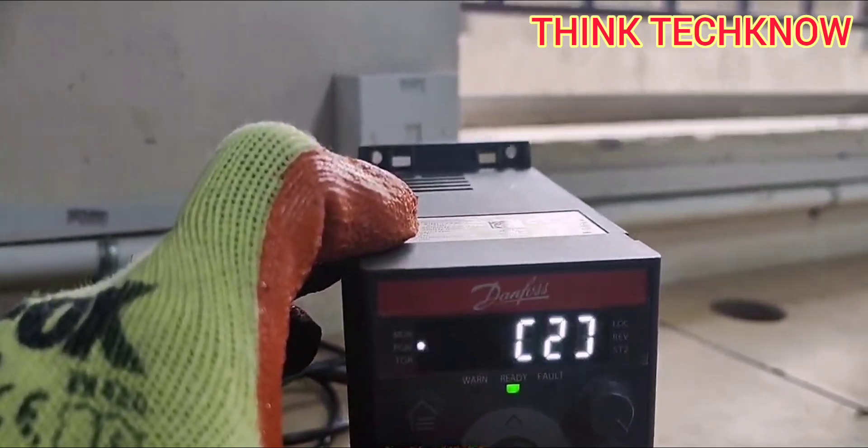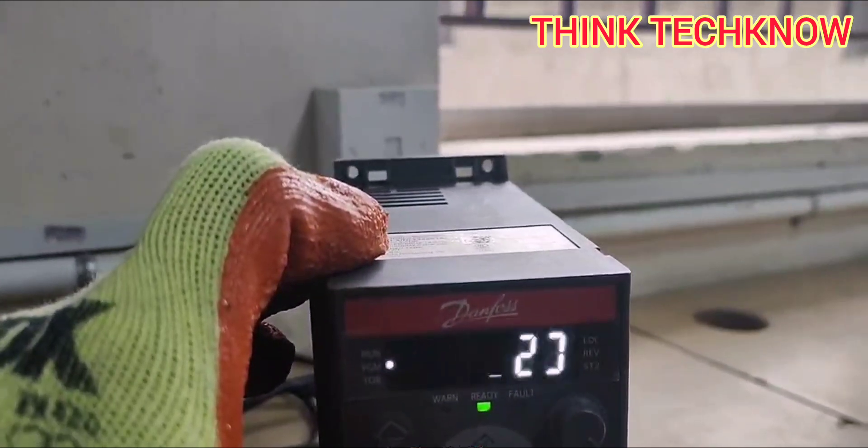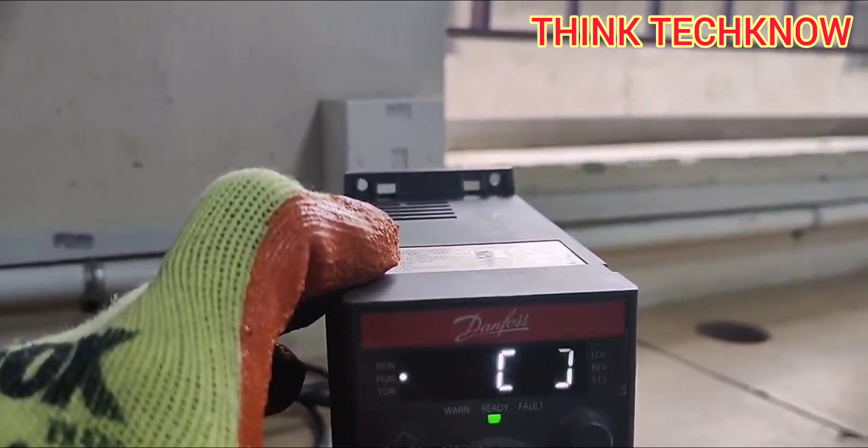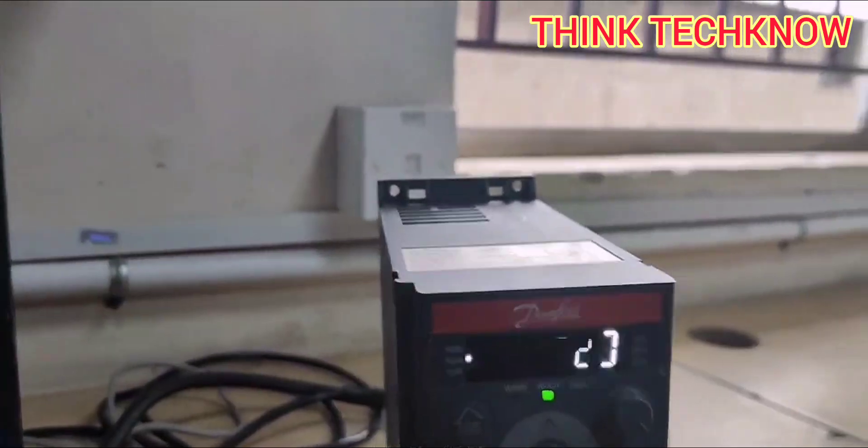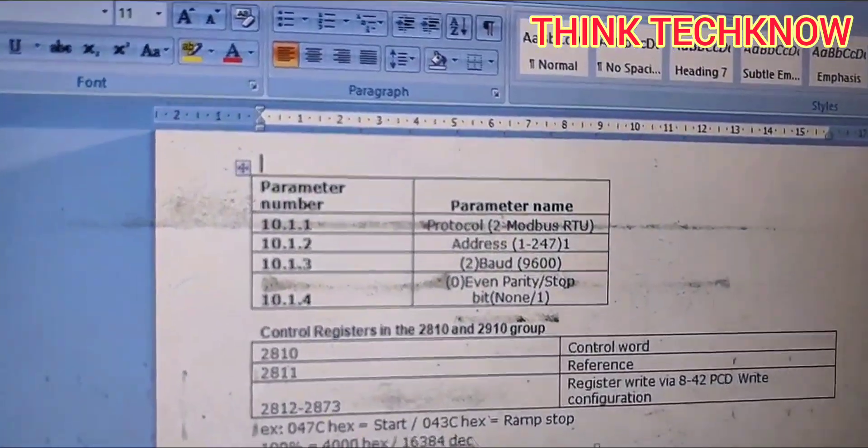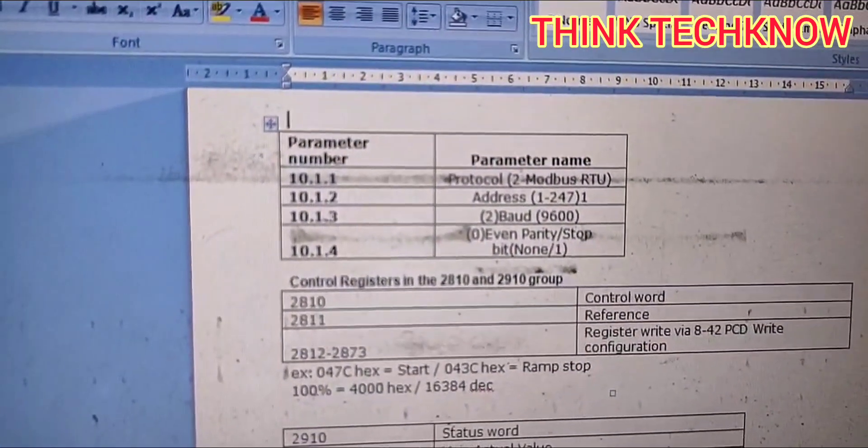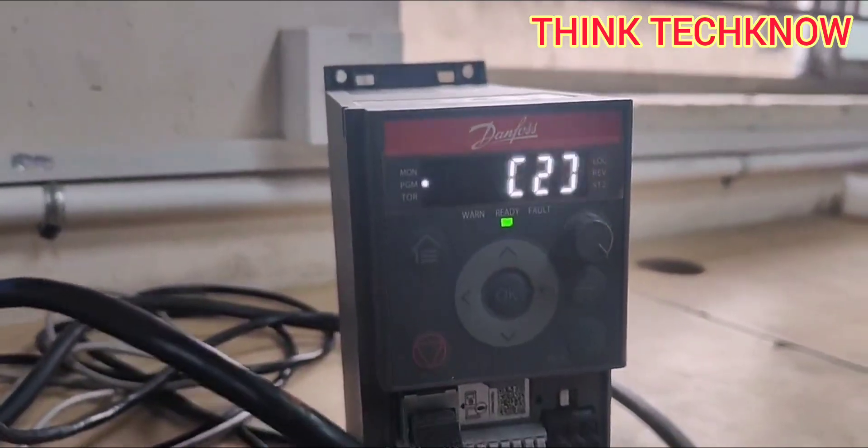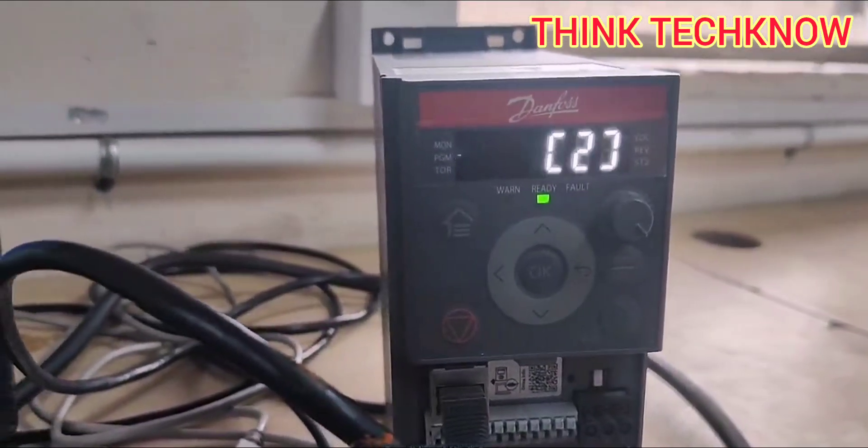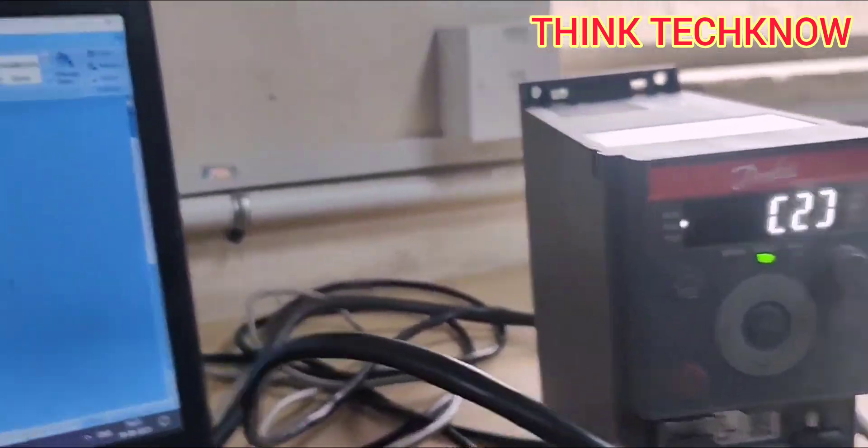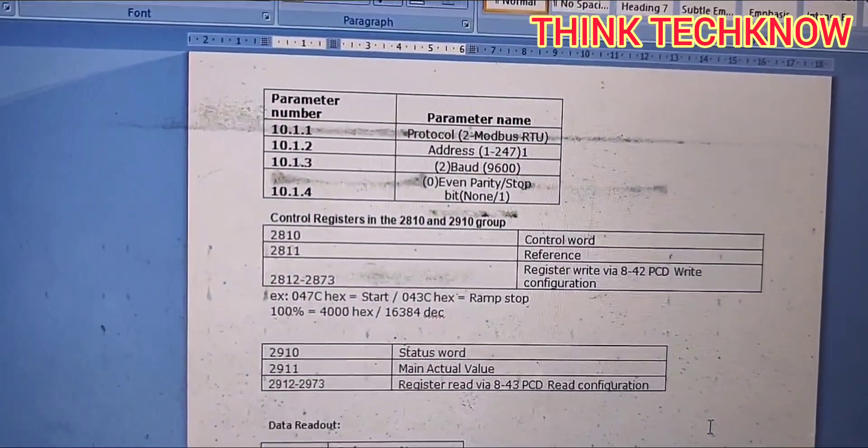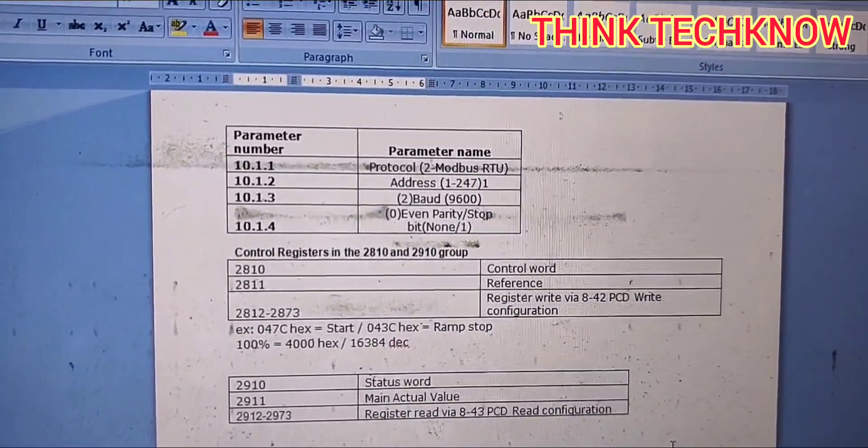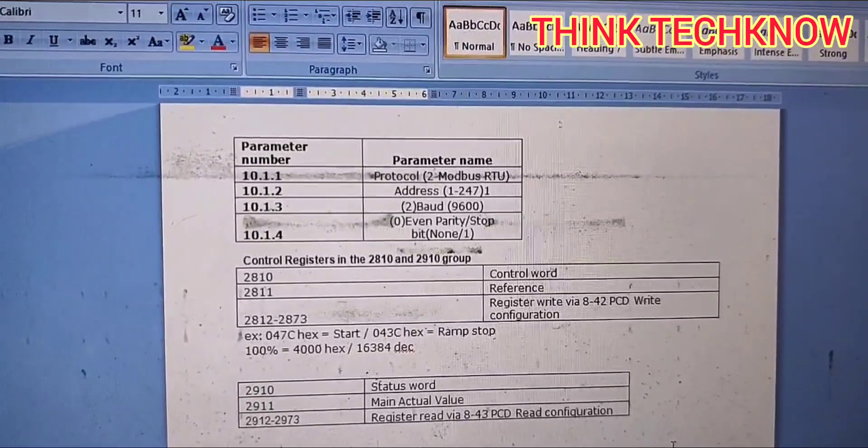For baud rate, you can fix number 2 for 9600, number 3 for 19200. You can see here on the screen: 2 for 9600 and 3 for 19200. This is the standard communication protocol condition.